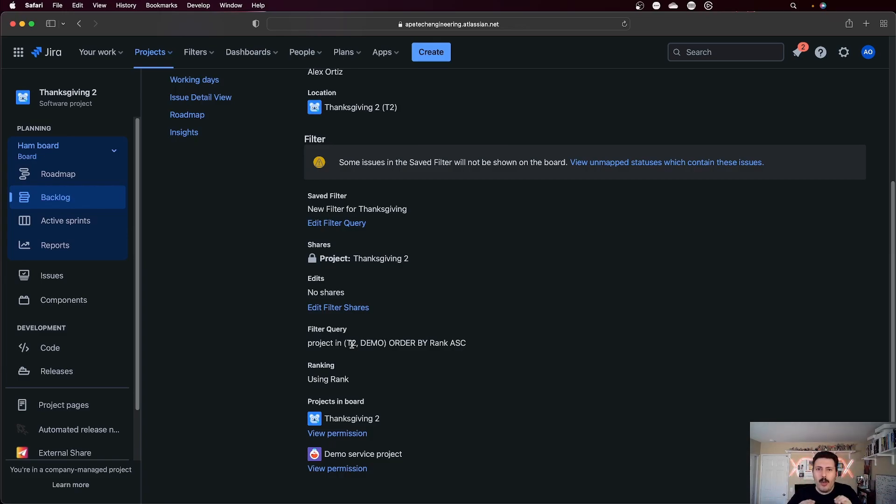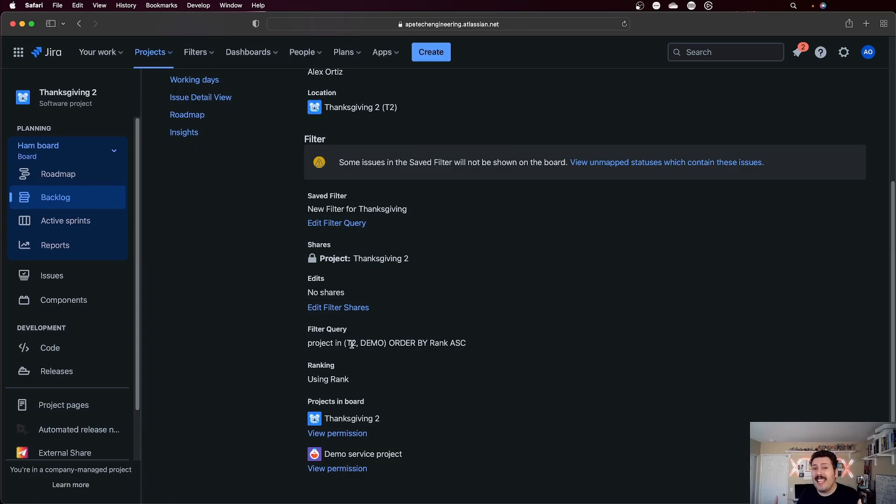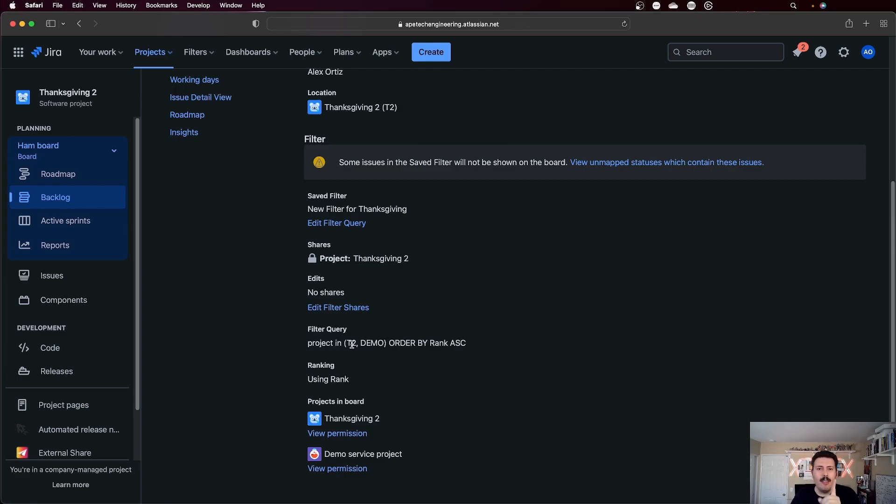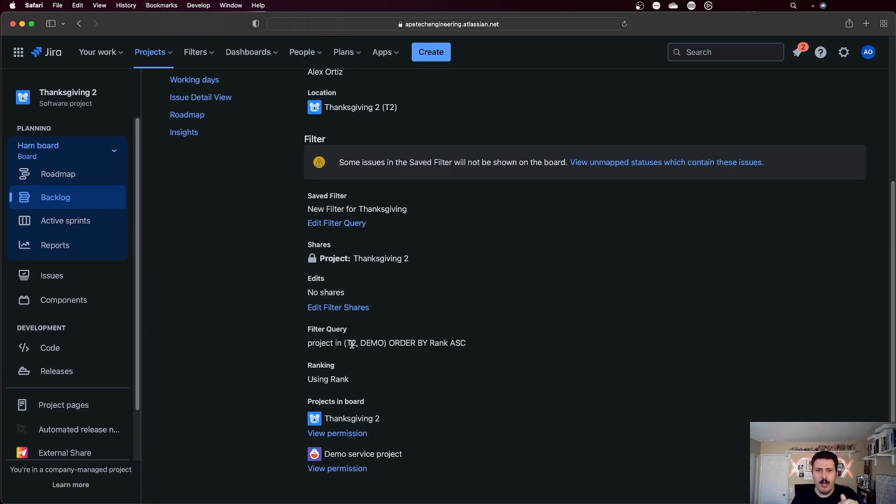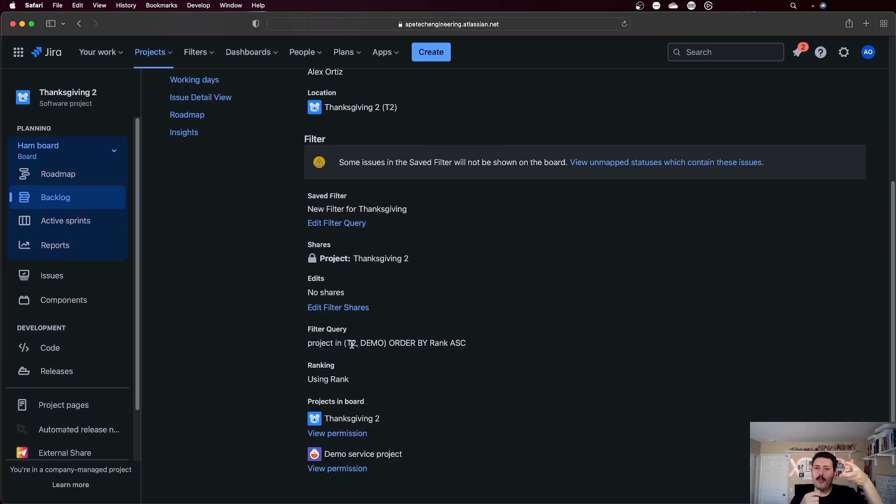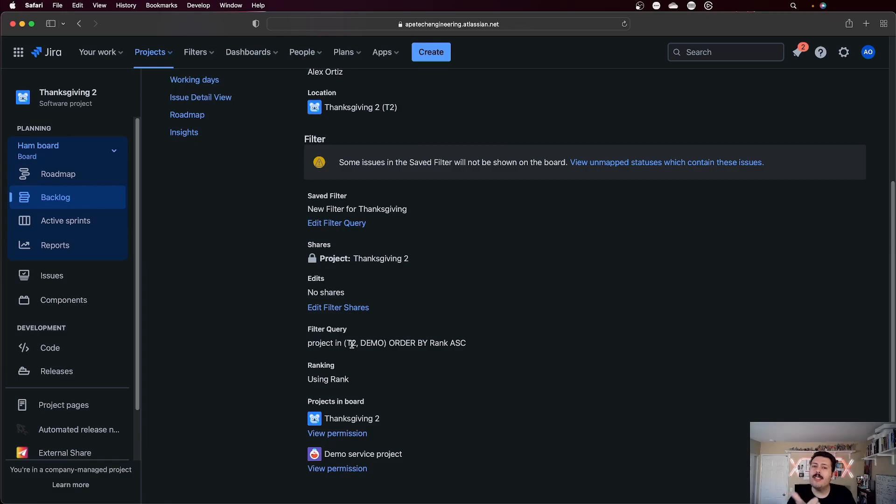When you create multiple scrum boards, this is only applicable to scrum boards, you want to ensure that your filter criteria, whatever technique that you use, I'm going to show you the techniques in a second, but whatever technique you use ensures that your issues, specifically an issue, can live in one and only one board. You do not under any circumstance want an issue to be in two scrum boards at the same time, because when that happens, your issue is going to go in two sprints. And when you close one of the sprints, that other sprint will automatically close as well, even if the cadences were different.